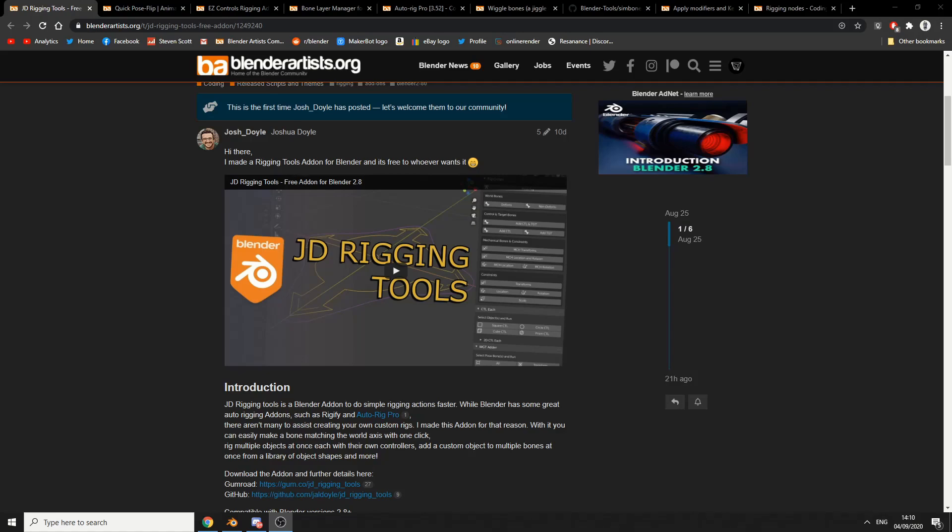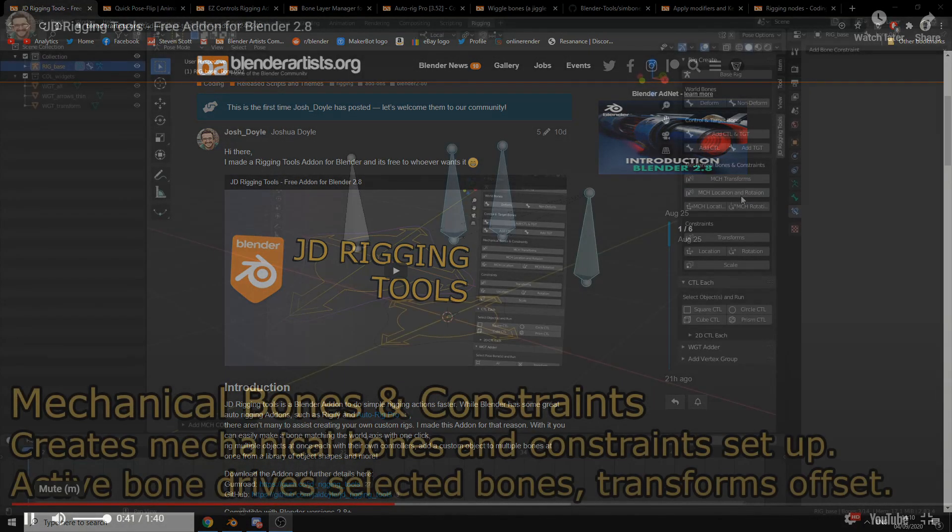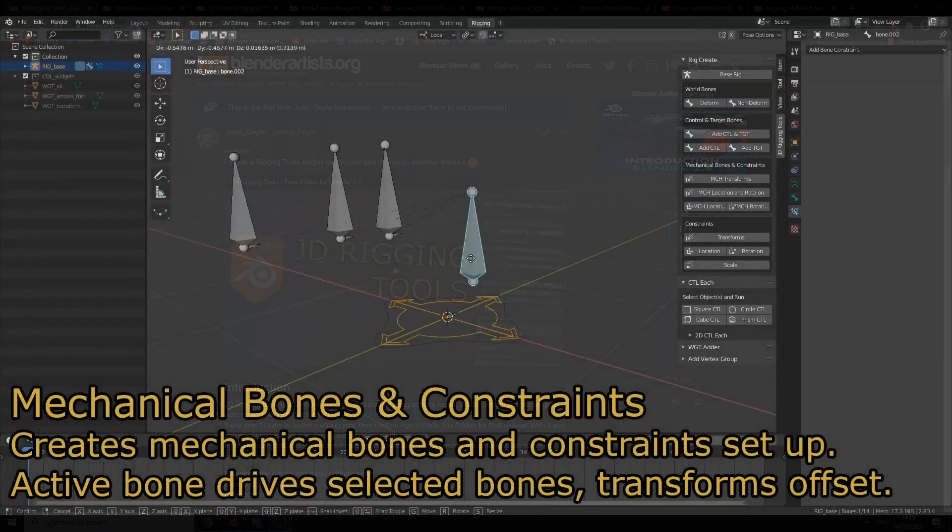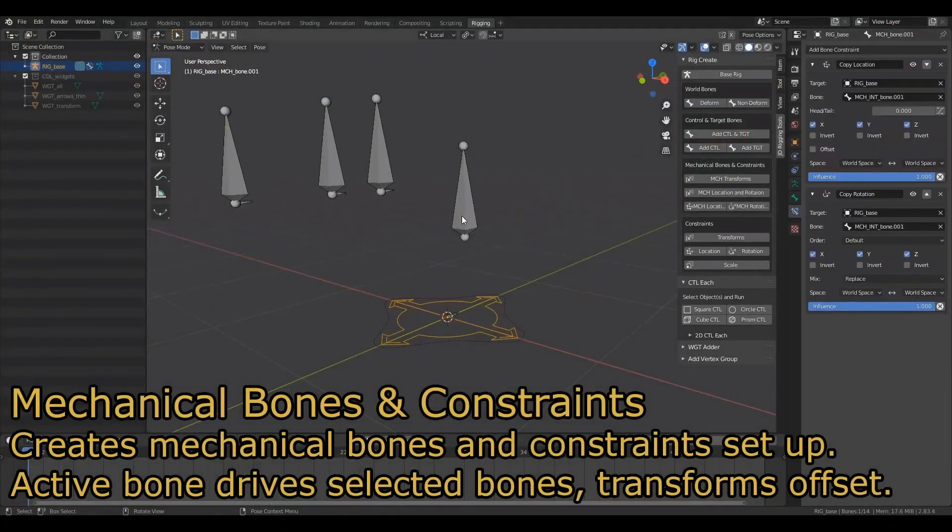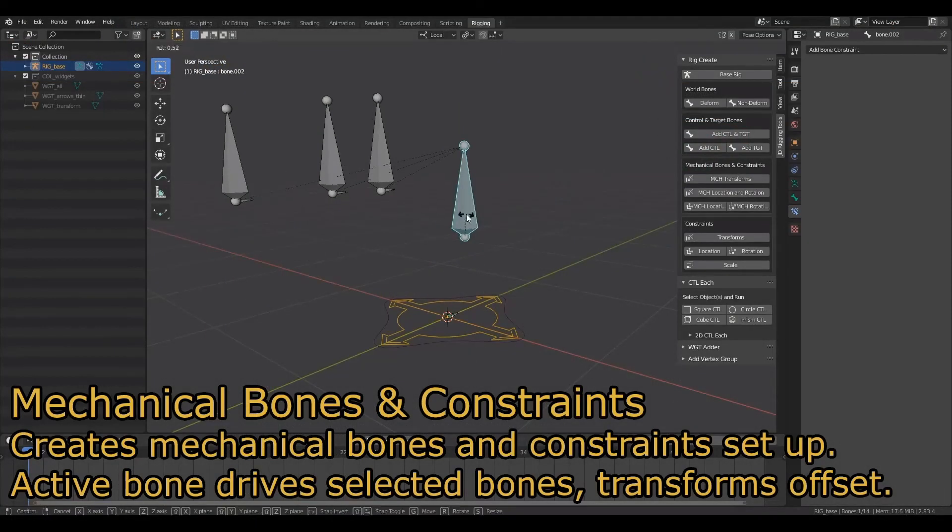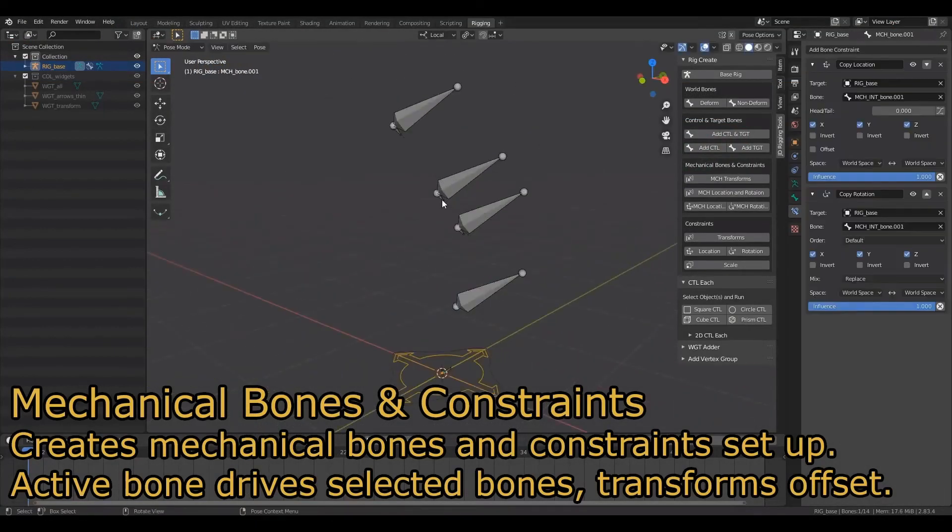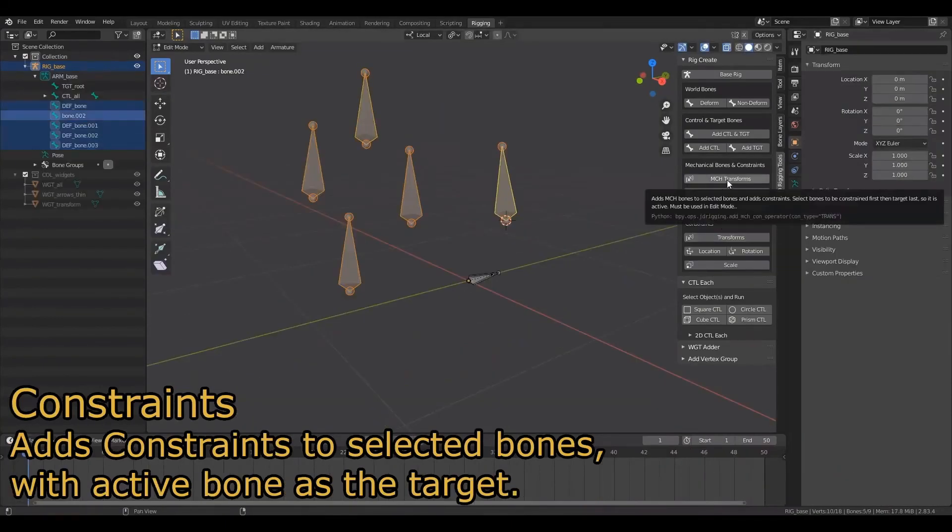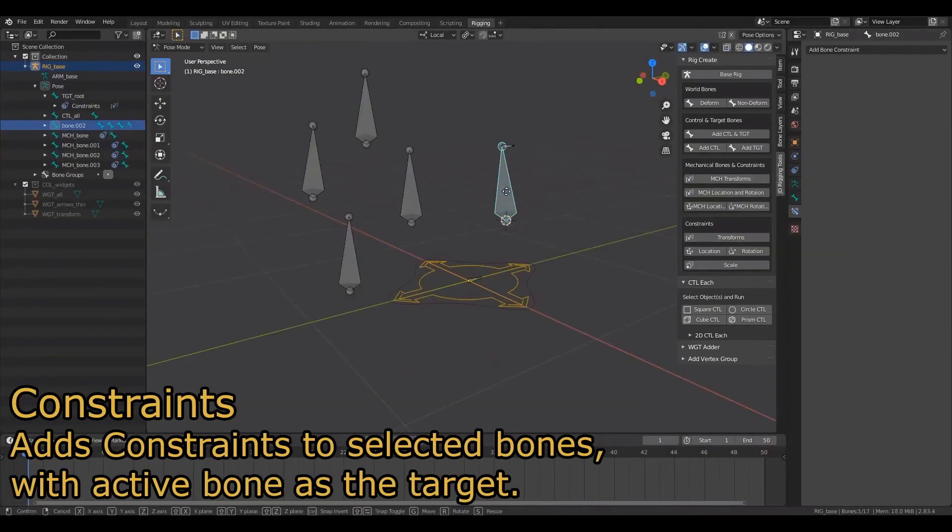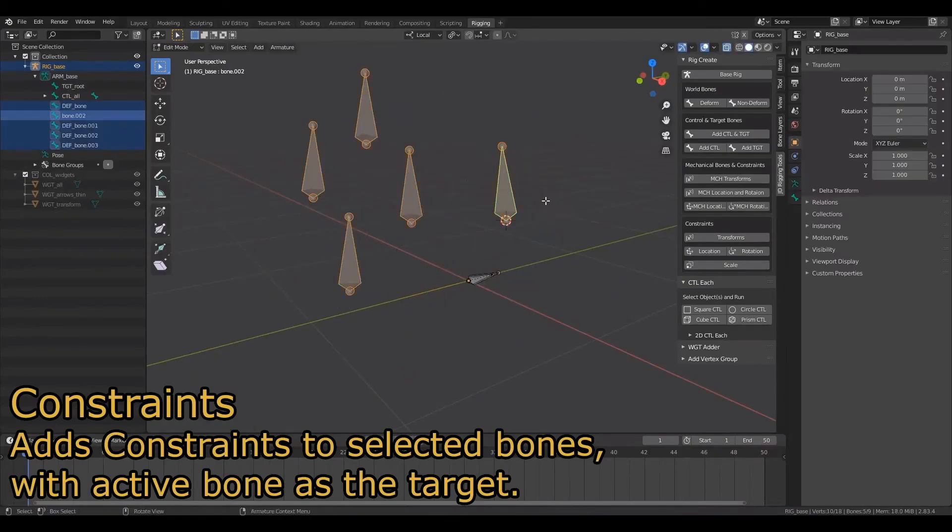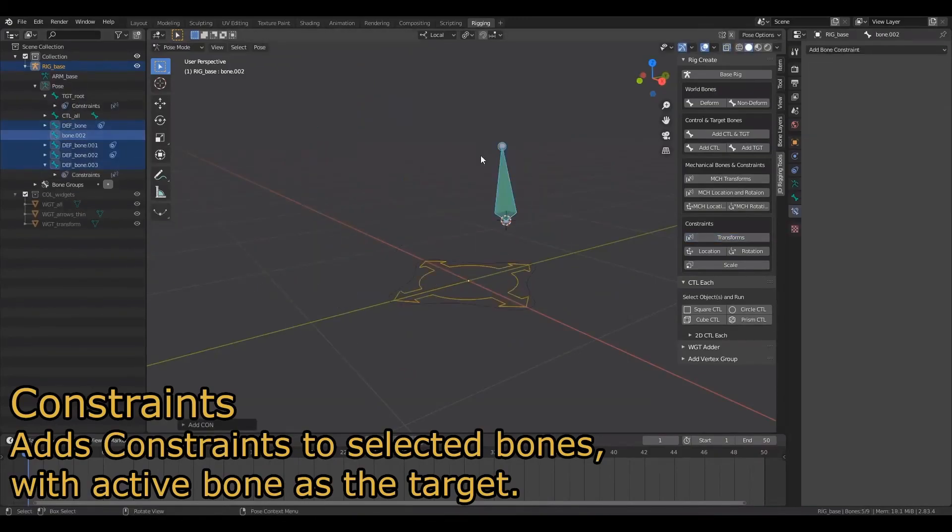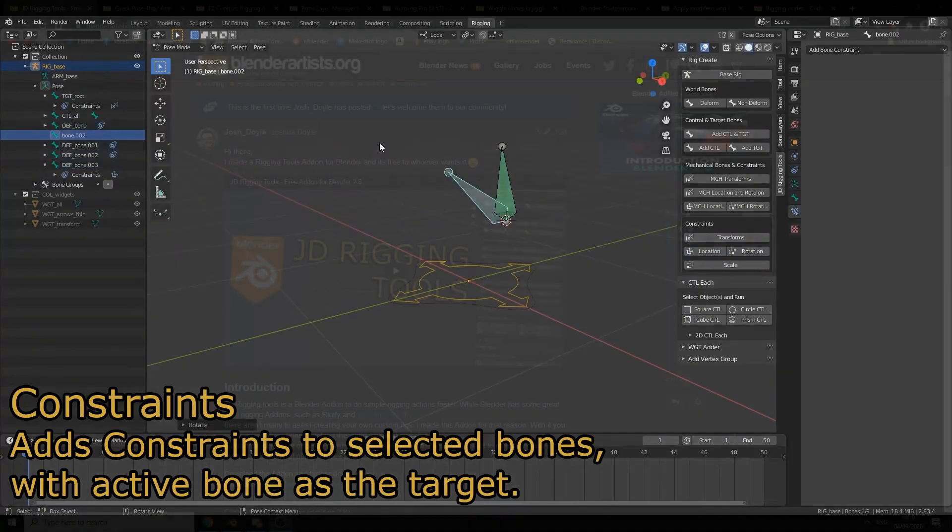But first up is JD Rigging Tools and this was published on August the 25th. JD Rigging Tools is a Blender add-on to do simple rigging actions faster. Well Blender has some great auto rigging tools and it obviously has Rigify and AutoRig Pro, there aren't many assets creating your own custom rig. So this is available for free. Again all the links in the description down below. Now I'm not going to cover every single add-on.